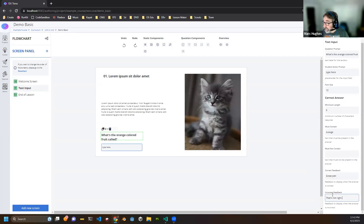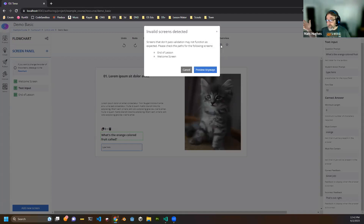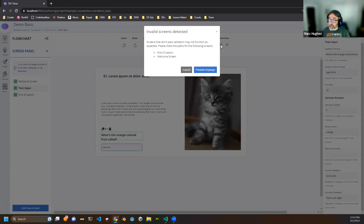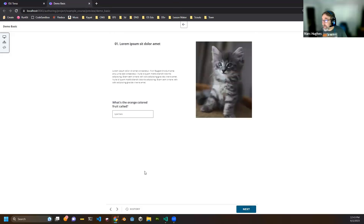There's some default feedback, but I can add specific correct and incorrect feedback. I'll say 'great job' for correct and 'that's not right' for incorrect. When we preview the lesson, it first goes through and checks the entire page for validation rules. My welcome screen and end screen don't actually validate because I haven't authored those, but we're going to preview anyway.